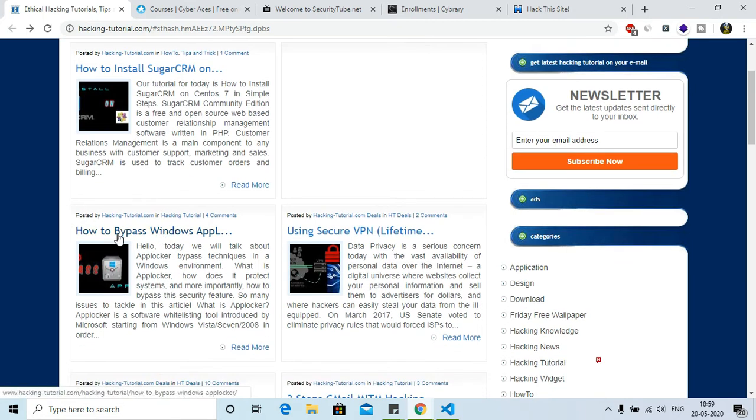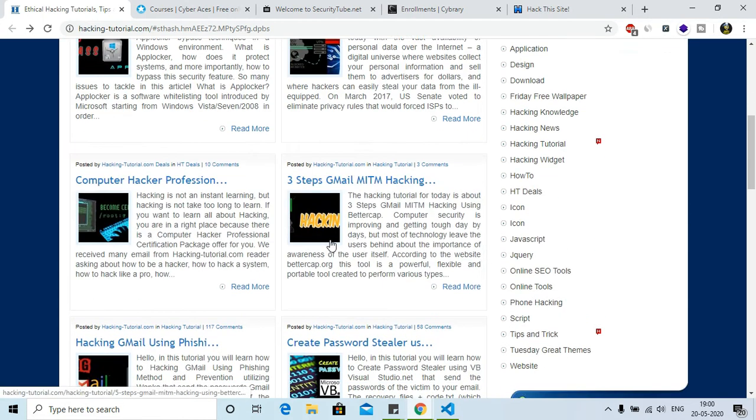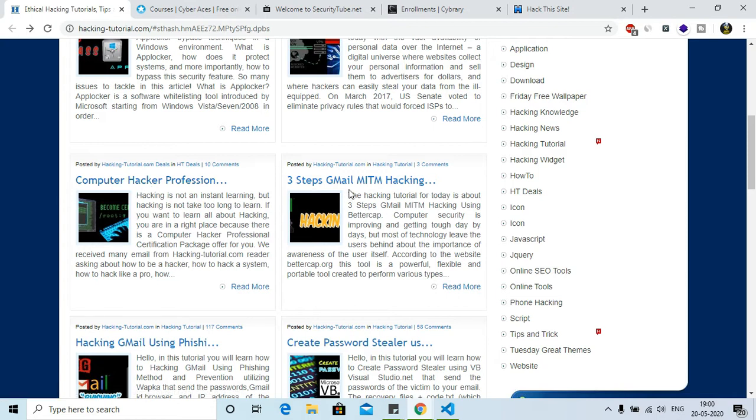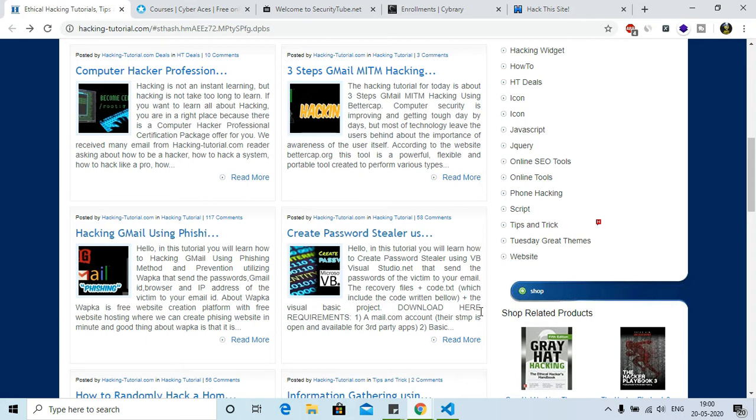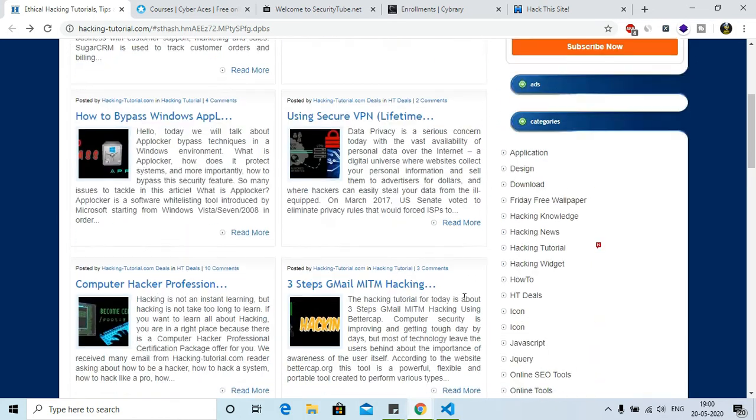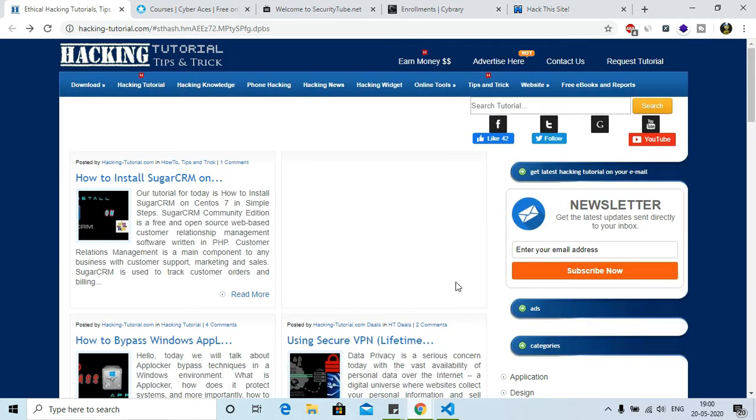Like you can get how to bypass Windows application using secure VPN, computer hacking professional, three-step Gmail, MITM attacking. MITM is man-in-the-middle attack. Hacking Gmail using phishing - these are simple tricks from where you can get an idea and overview of hacking. So this was the fifth one.